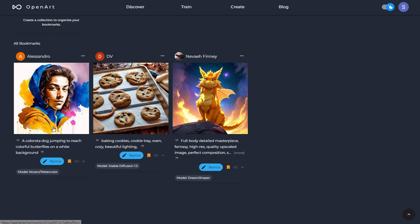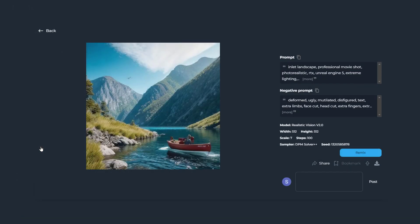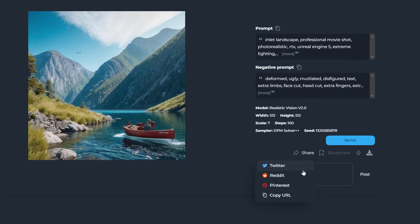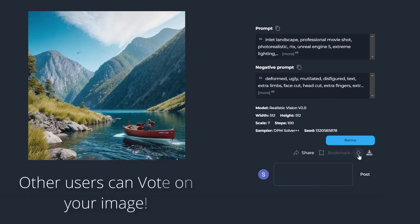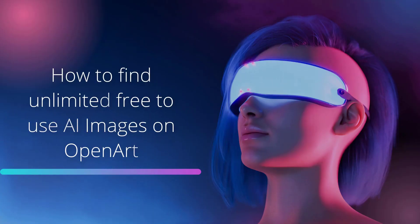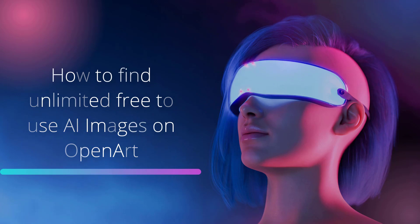If you want to share your images, simply click on one and tap the share button. You can directly share it on Twitter, Reddit, Pinterest, or copy the URL instead. Other users can vote on your images when they click the vote button. And there you have it — how to find unlimited free-to-use AI images on OpenArt.